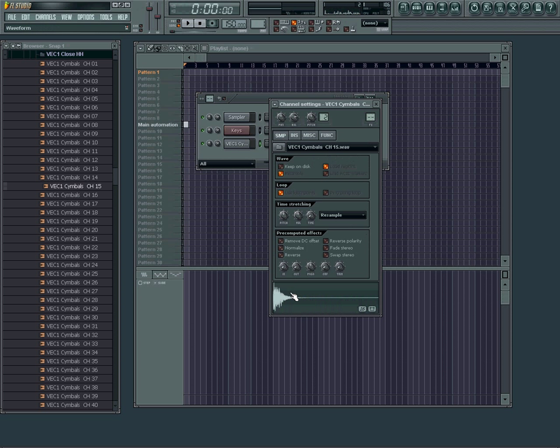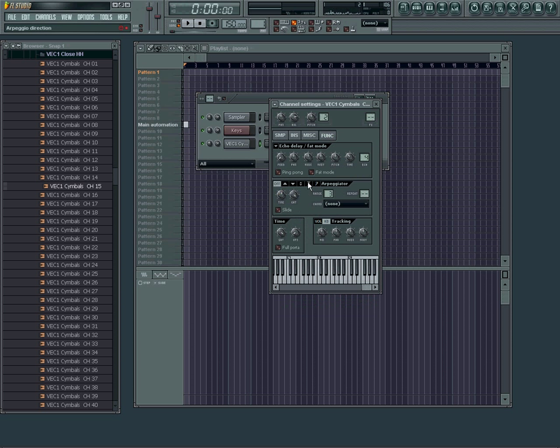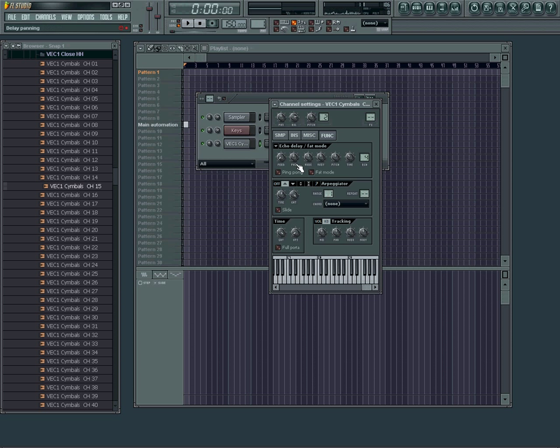You're going to take your hi-hat, go inside your channel settings, and then go to function. Turn your arpeggiator on and drop the range down to one.